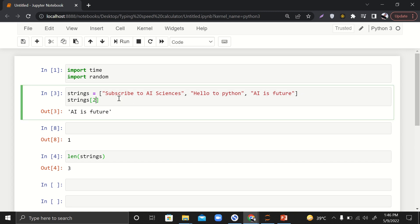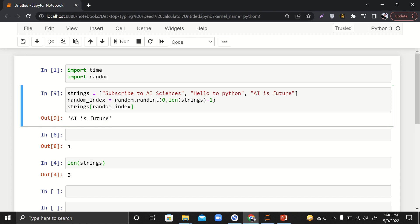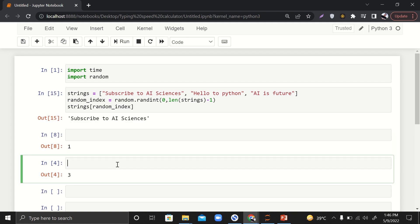I'll cut this and assign it: `random_index = random.randint(0, len(strings) - 1)`. Then I'll assign the random string using `strings[random_index]`. This will get a random string every time.